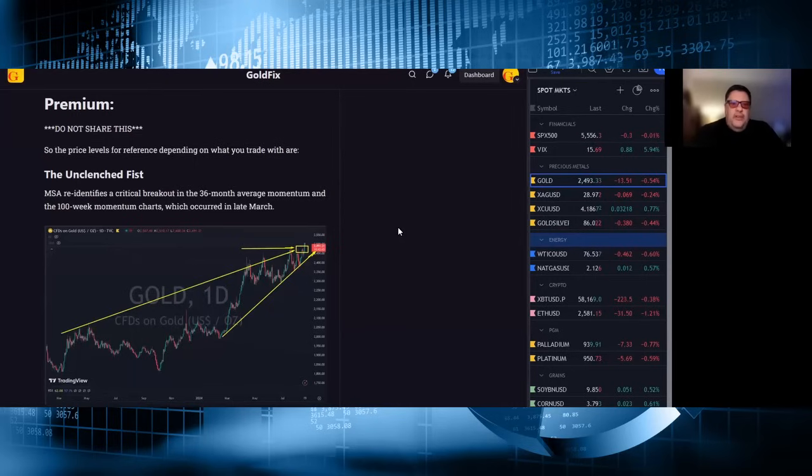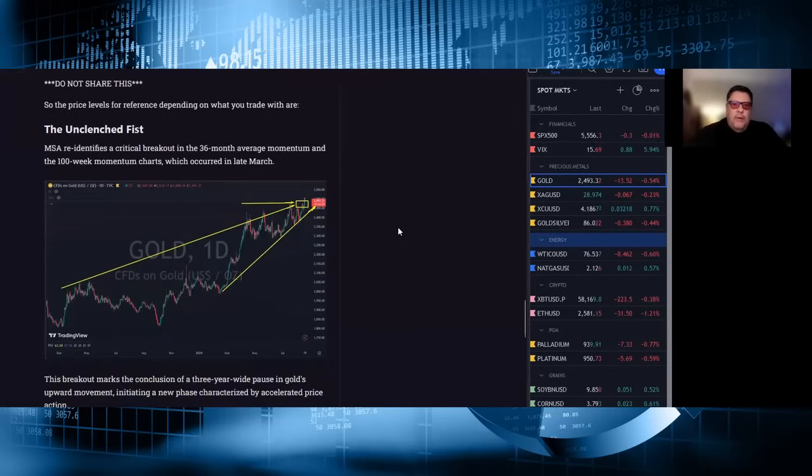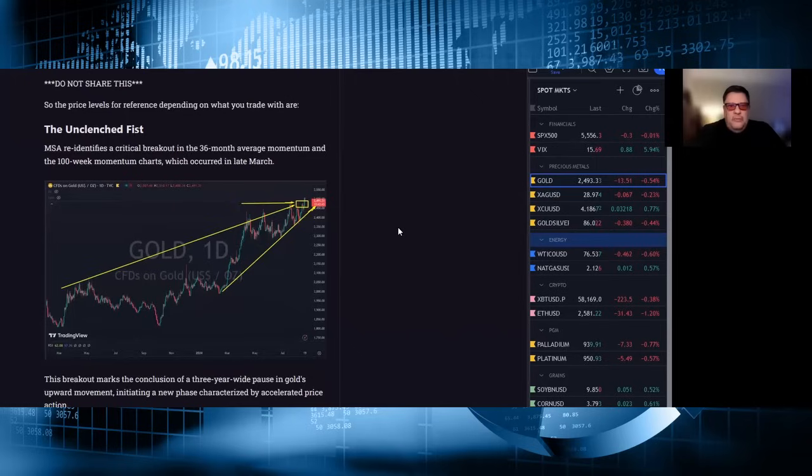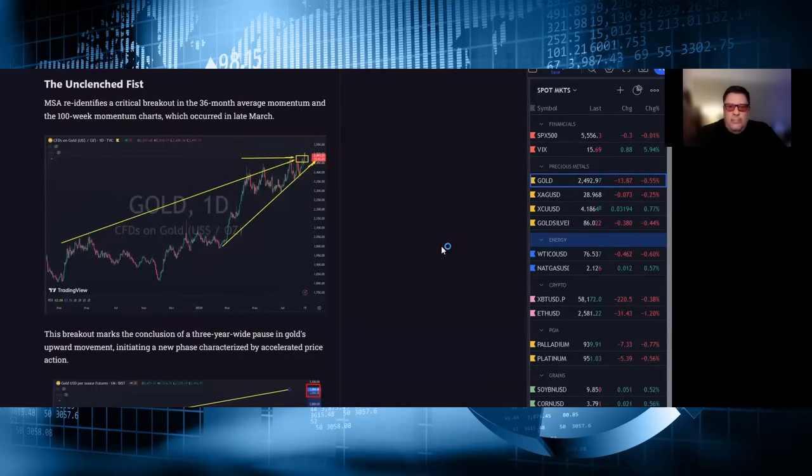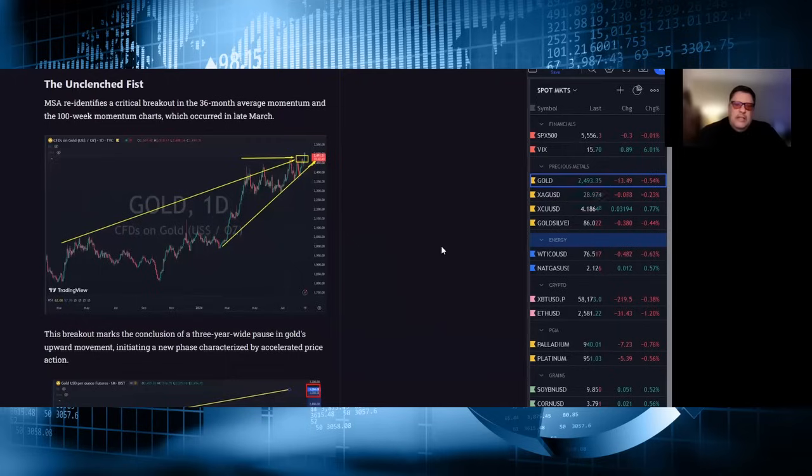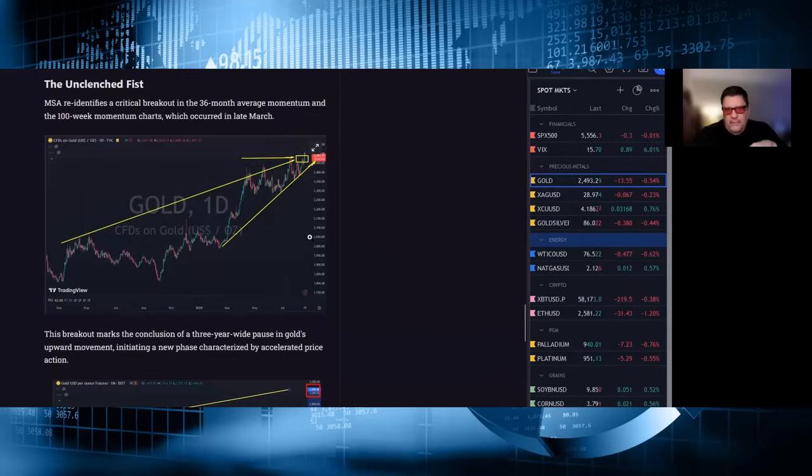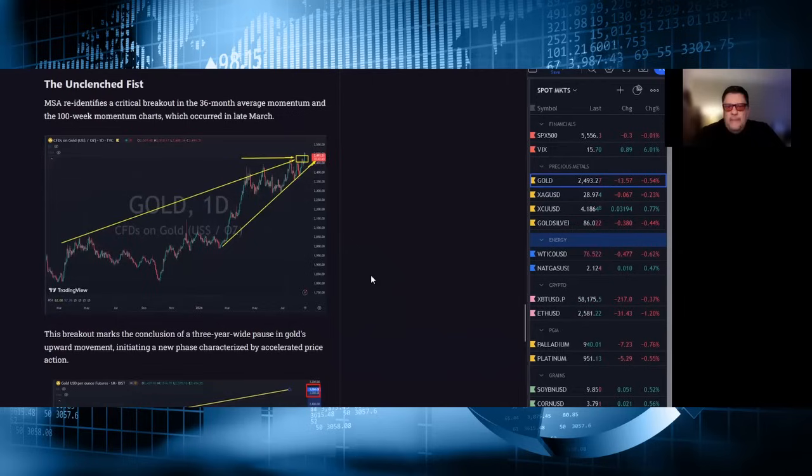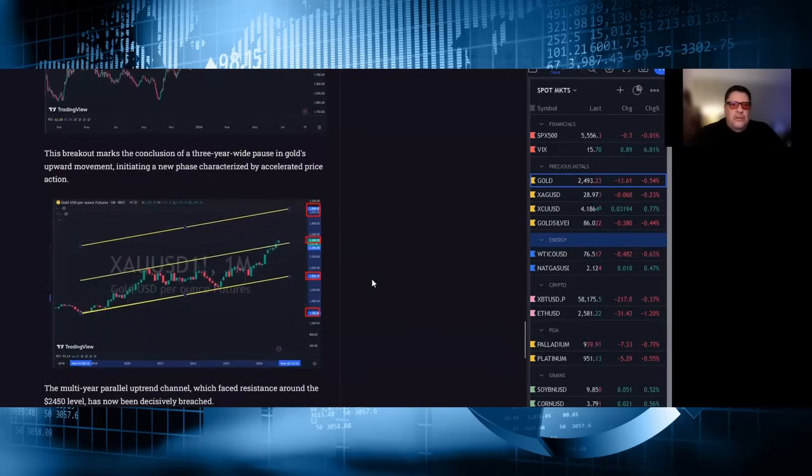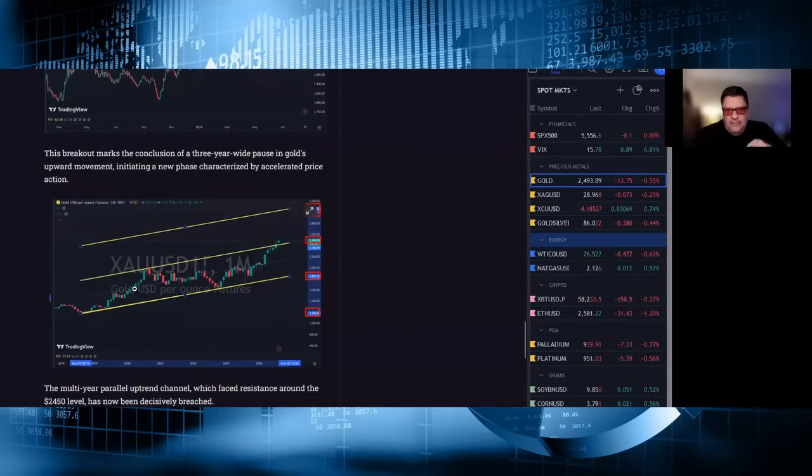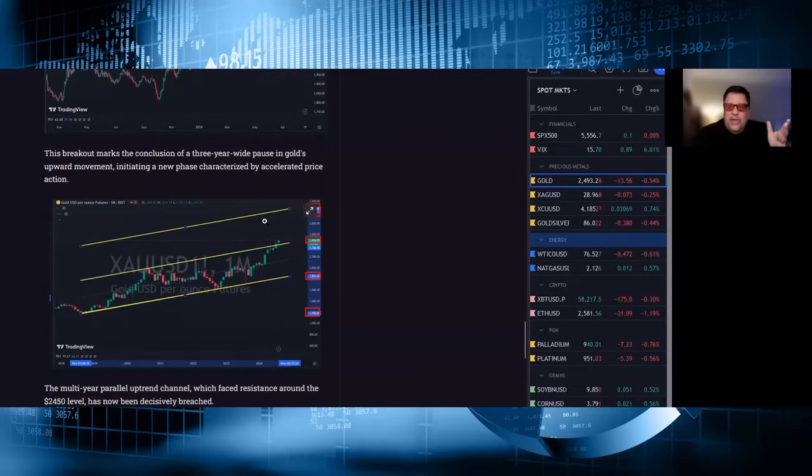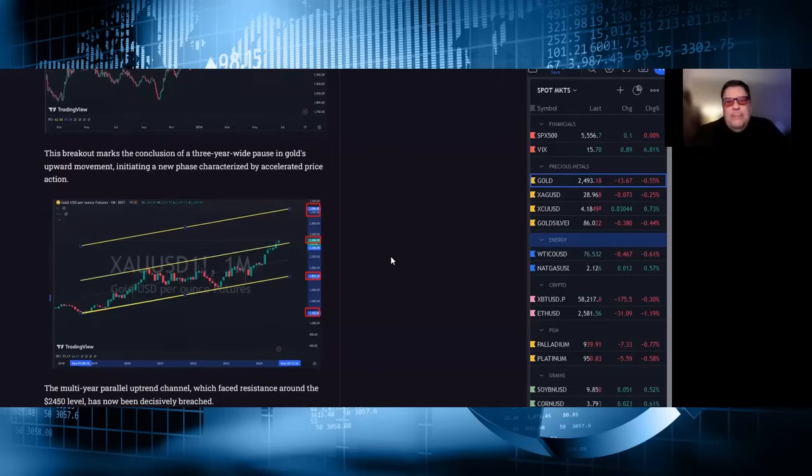The unclenched fist. MSA identifies a critical breakout in the 36-month average momentum and the 100-week momentum charts, which occurred in late March. This breakout marks the conclusion of a three-year wide pause in gold's upward momentum, initiating a new phase characterized by accelerated price action. This chart is meant to depict that we have a congestion of resistance in that rectangle in the 2450 area. Daily chart, weekly chart, monthly chart, and all those things are broken at the same time, making them more significant, which is something he had alluded to previously.